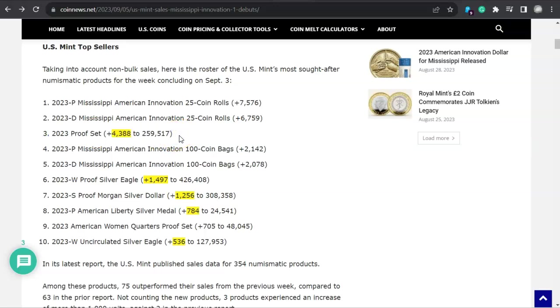The first spot is taken by the Mississippi American Innovation 25 coin roll from Philadelphia. The second spot is the Denver roll for Mississippi. But look at this, the proof set have strong sales here. And that's the proof set from 2023. That probably has a limited mintage that's probably going to be about 375,000. This year's is 399,000, almost at that $400,000 mark.